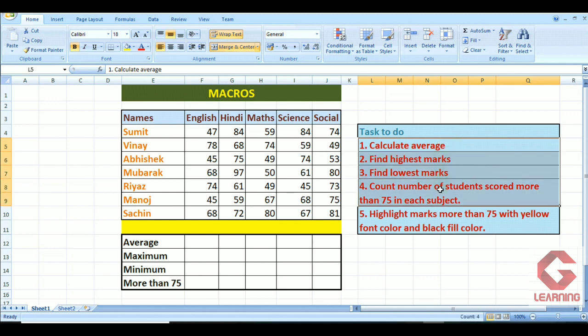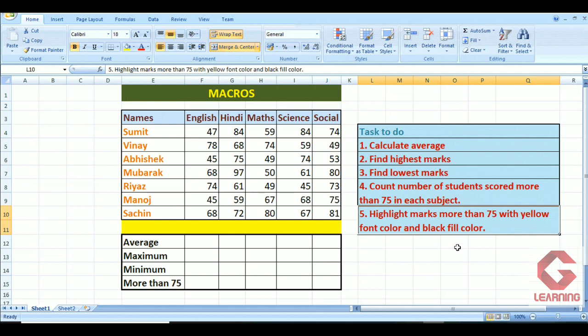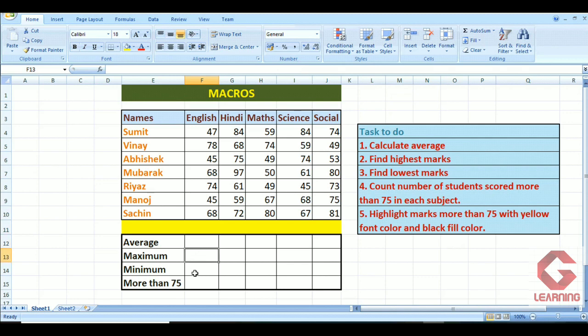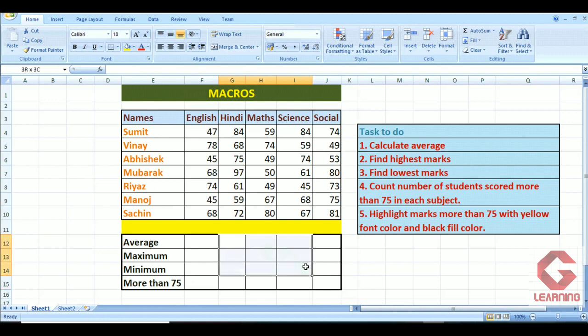These four tasks I want to do for each subject separately, as well as this formatting: if a student has scored more than 75 marks, I want to highlight those marks with a yellow font color and black fill color. Just below the table I want to calculate average, maximum, and minimum for the English subject, and in one cell I will calculate how many students scored more than 75 in English. The same task I want to do for Hindi, Math, Science, and Social Science.